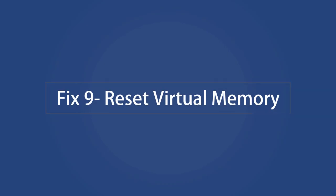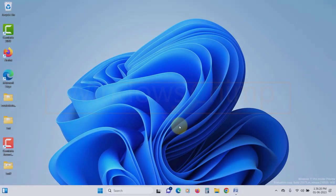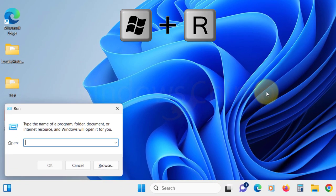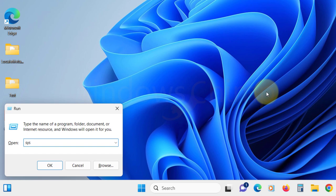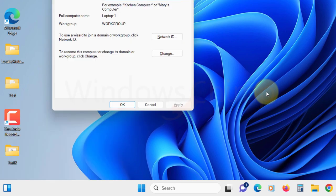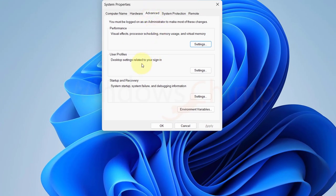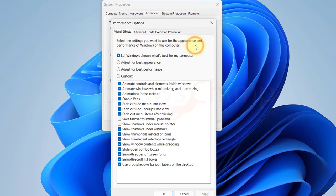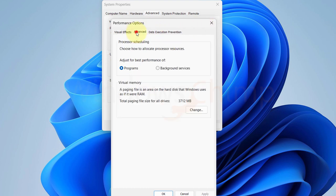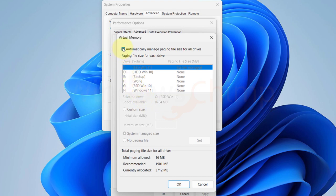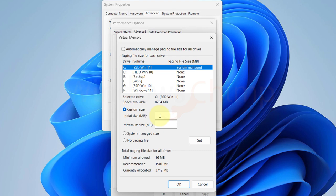Reset virtual memory. Press Windows plus R button, type sysdm.cpl and hit enter. You will see the system properties. Click on the advanced tab. Then here click on the settings under the performance section. Then again select the advanced tab here. Then click on the change here. Now untick automatically manage paging file size for all drives. Now select custom size. Here in the initial size enter 1906MB. Then in the maximum size enter 1.5 times of your current RAM in megabytes. For example,